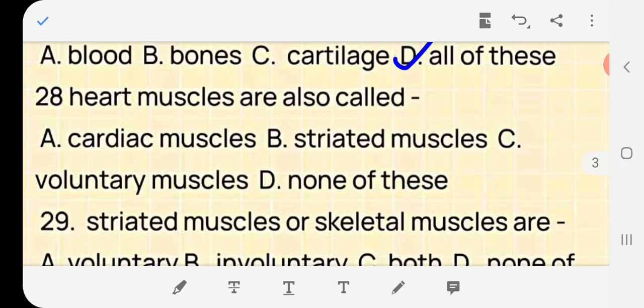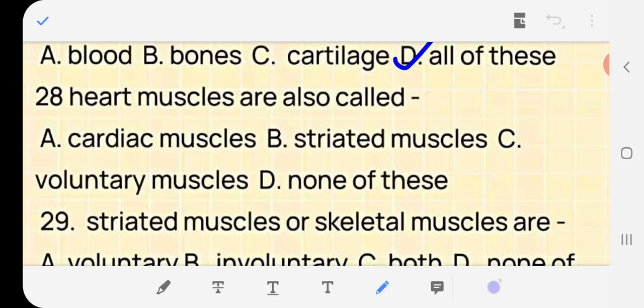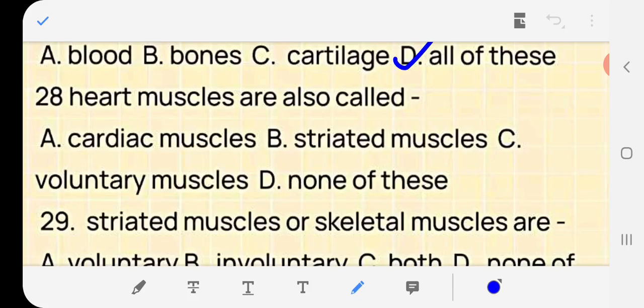Question 28: Heart muscles are also called — cardiac muscles, striated muscle, voluntary muscles, or none? Answer: (a) cardiac muscles.